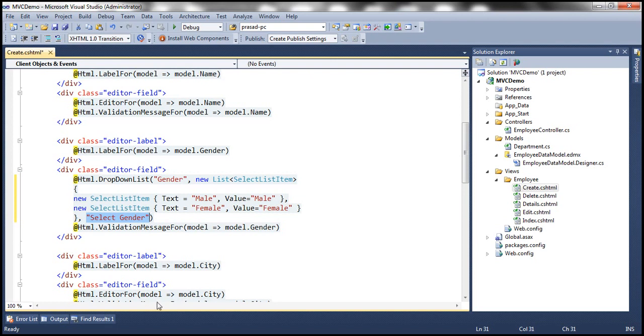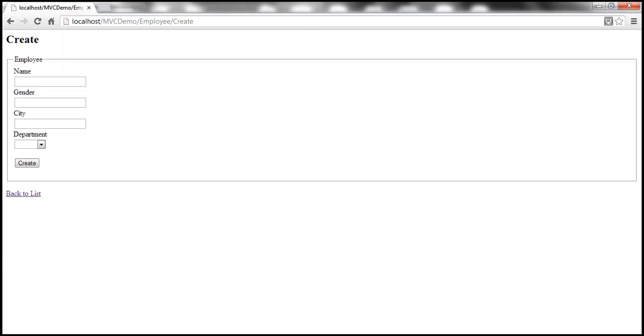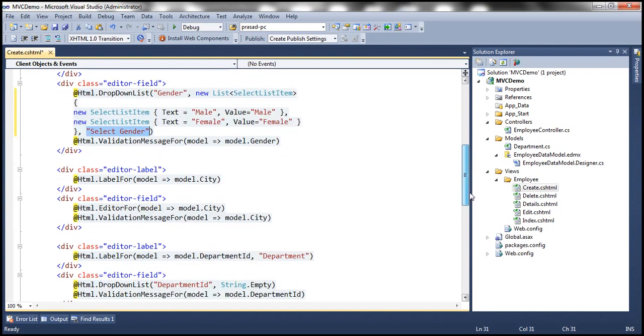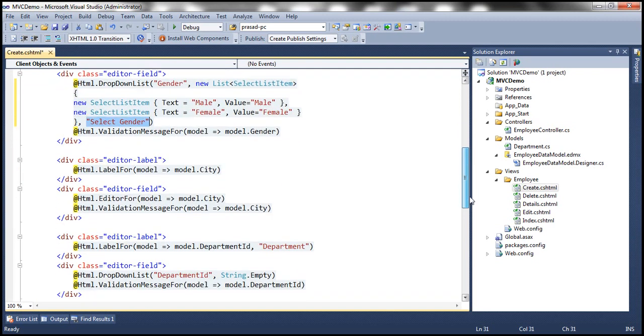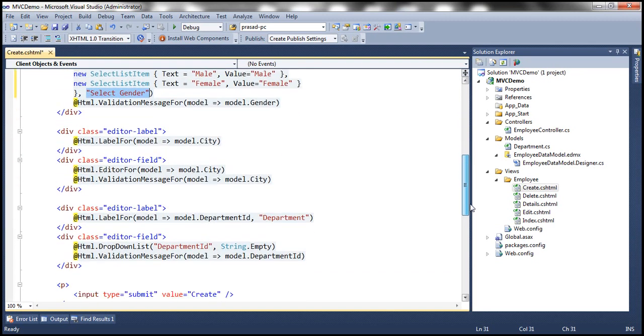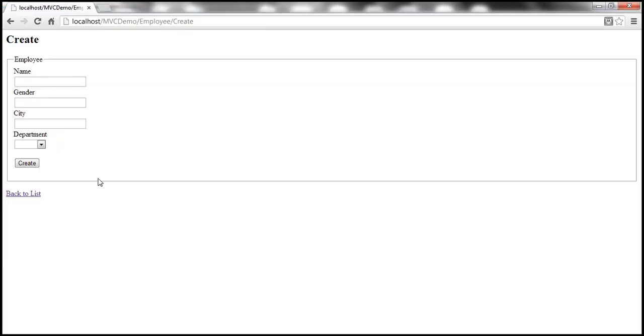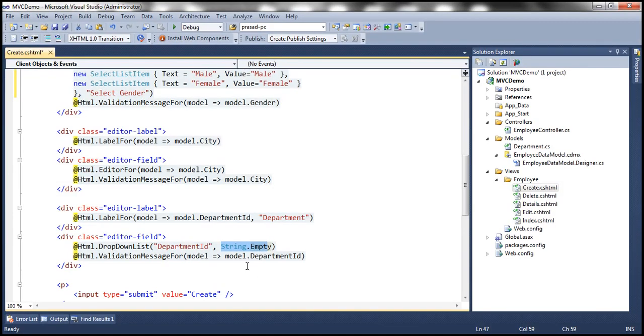And then the other change that I want to do is, I want select department as the first item within the department drop-down list. So for department, this is the piece of code that's actually generating the department drop-down list. Notice that at the moment, we are passing string.empty. And that's why the first item within this drop-down list is an empty string. Instead of that, I want select department.